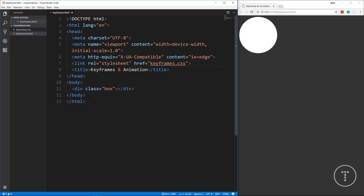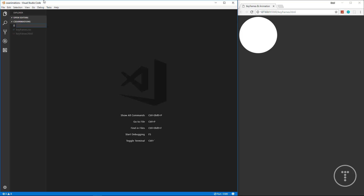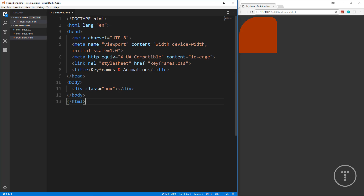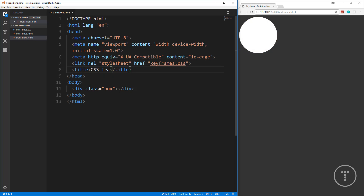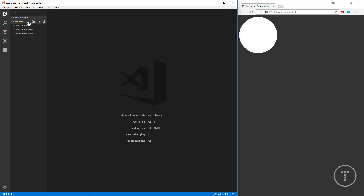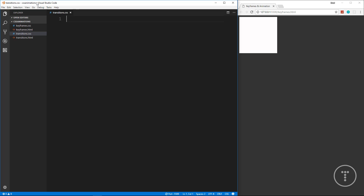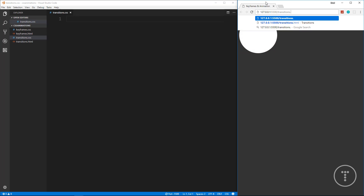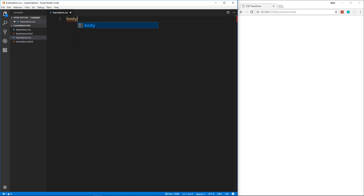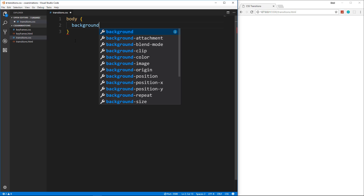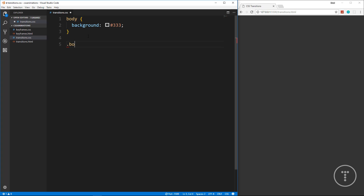I'm going to copy the HTML from keyframes and create a new file called transitions.html. We'll change the title to 'CSS Transitions', point to a file called transitions.css, and leave the div with class 'box'. Then we create our transitions.css file and open transitions.html in the browser to get a blank page.